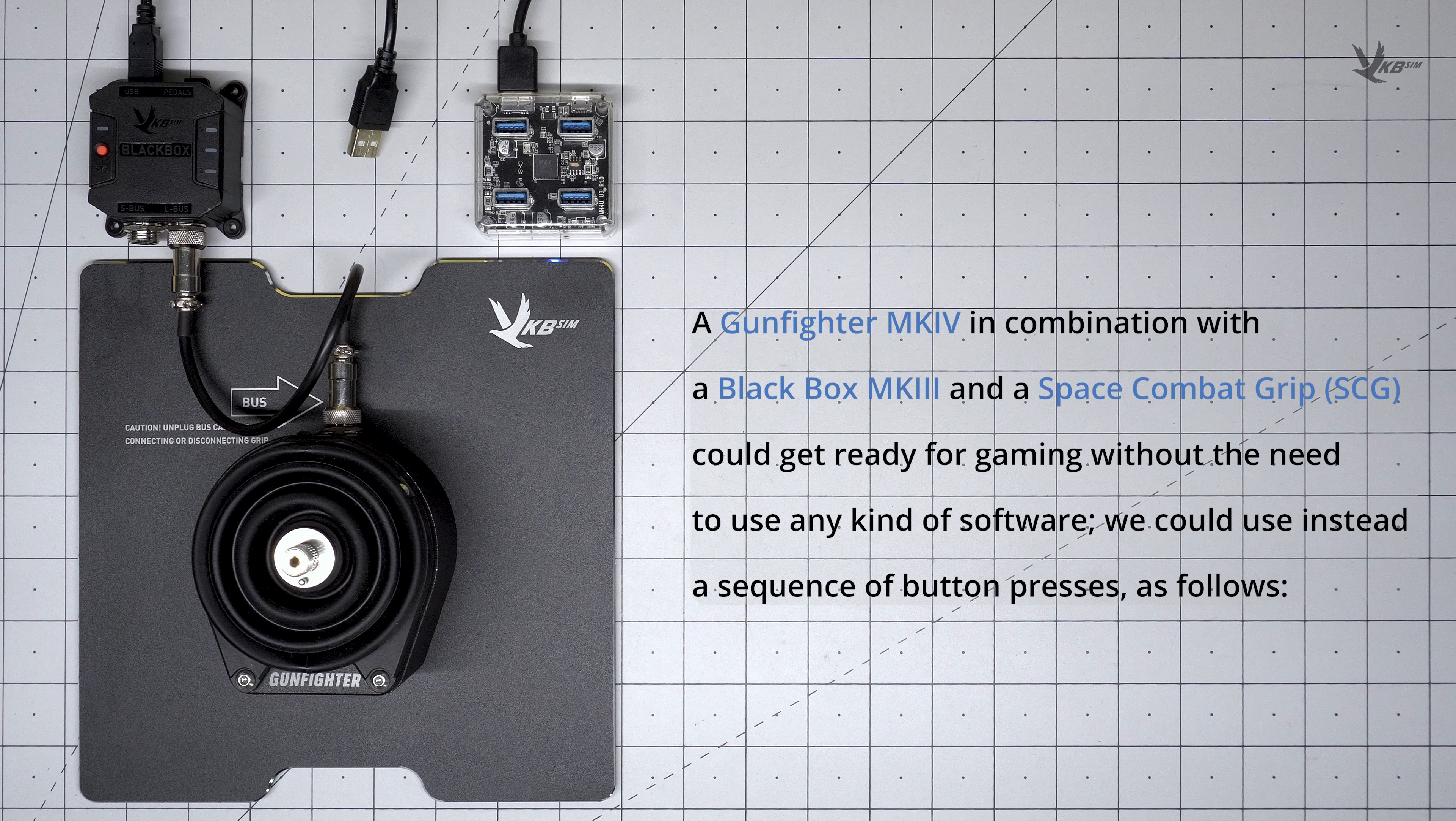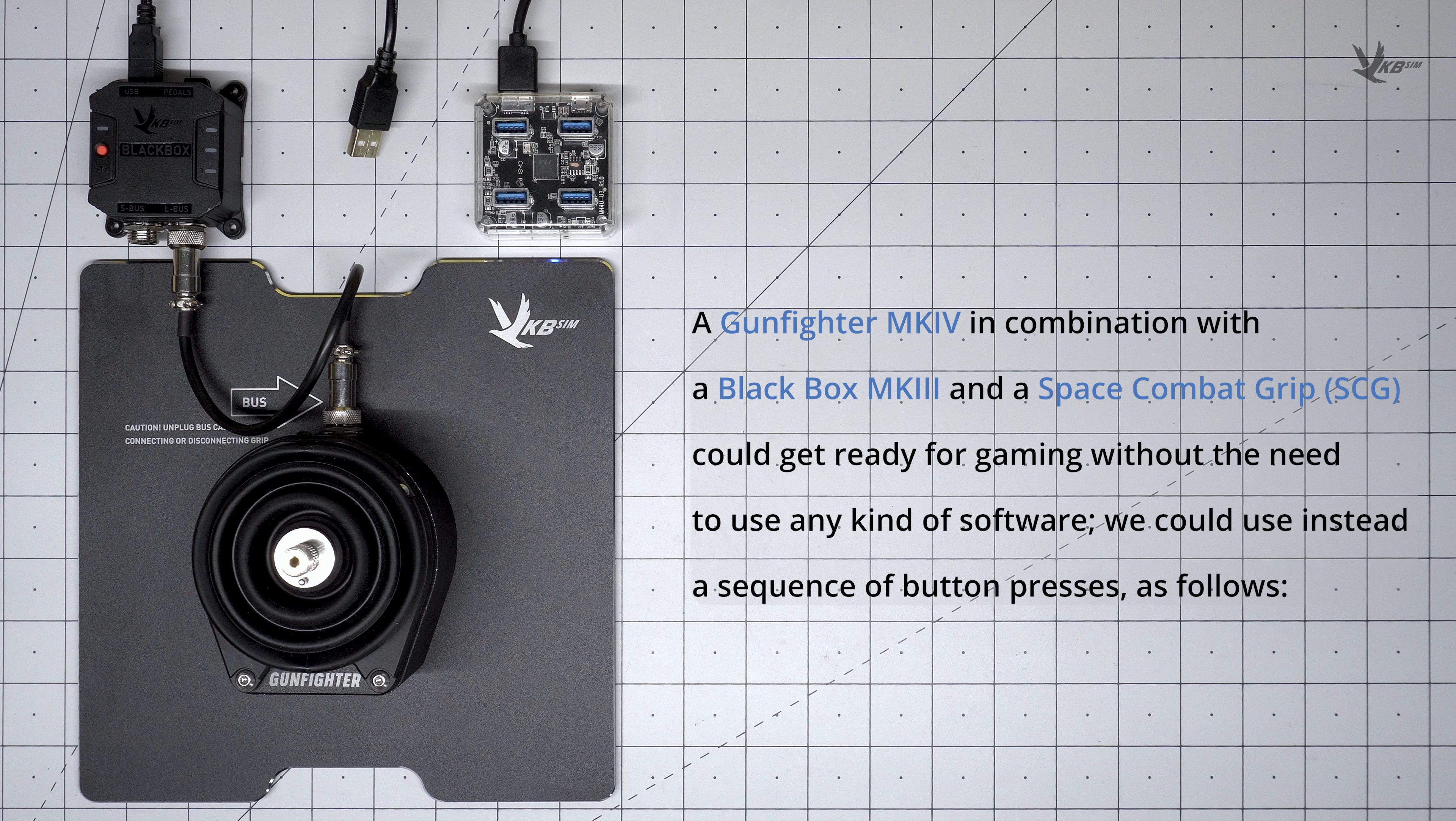Setting up a new grip on the Gunfighter base can be accomplished without the need for the VKB Dev Config, but instead with a simple sequence of button presses on the Black Box.